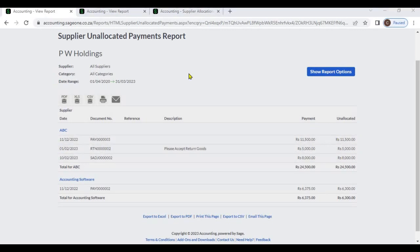The main advantage of this report is you can check what are the unallocated payments and you can allocate those transactions to outstanding invoices.